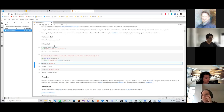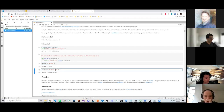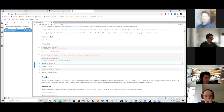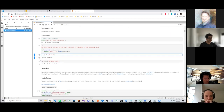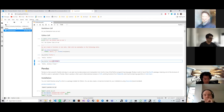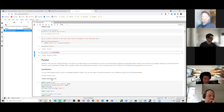You can run Python and Markdown all in the same place and get outputs inline with your code. This allows you to see code and the outputs of that code all in line without having to export anything.